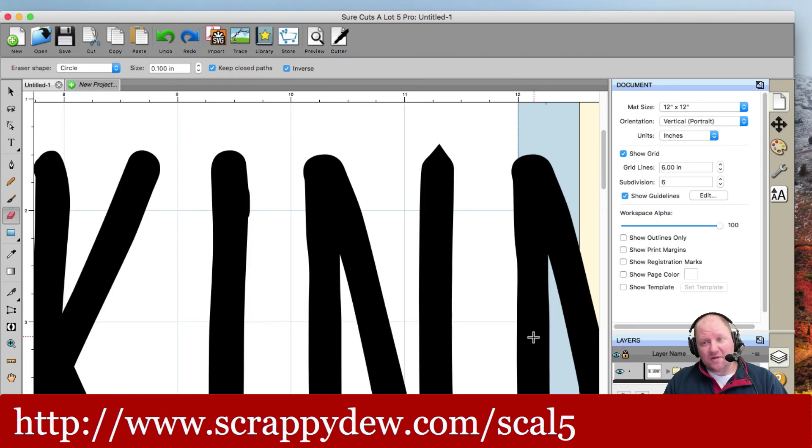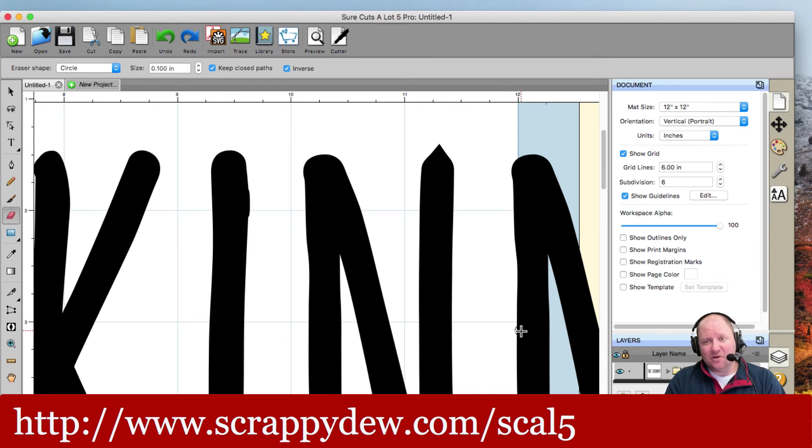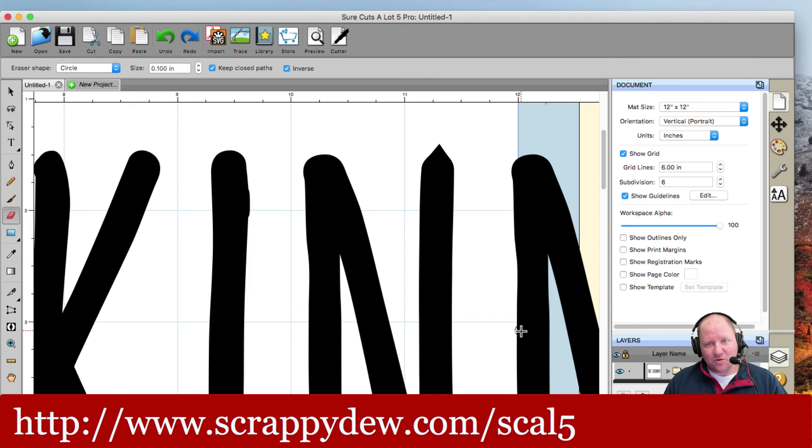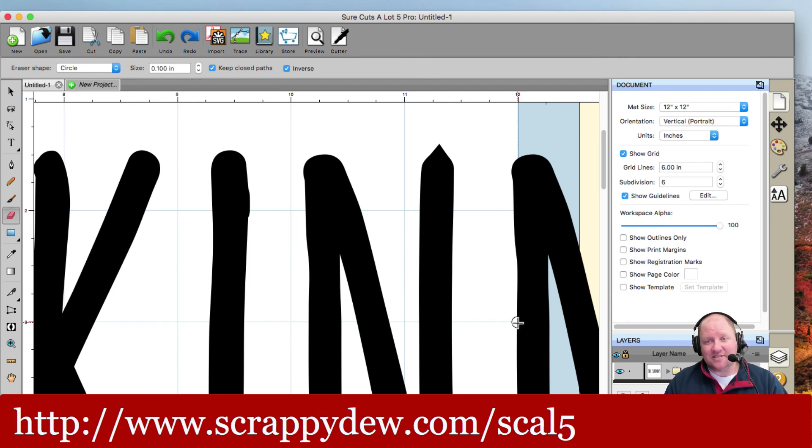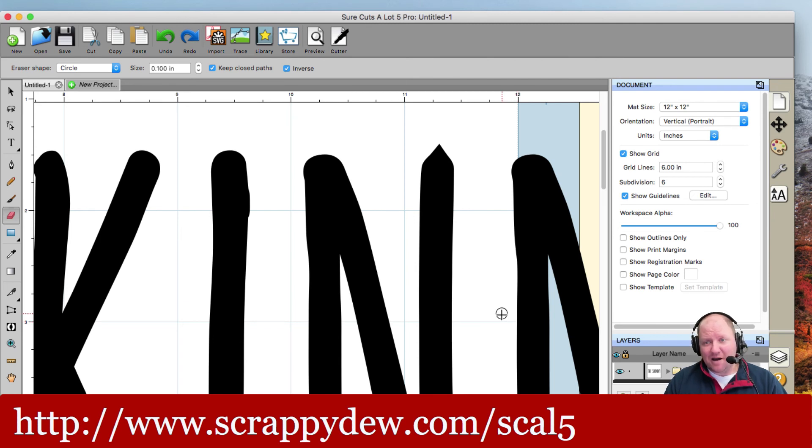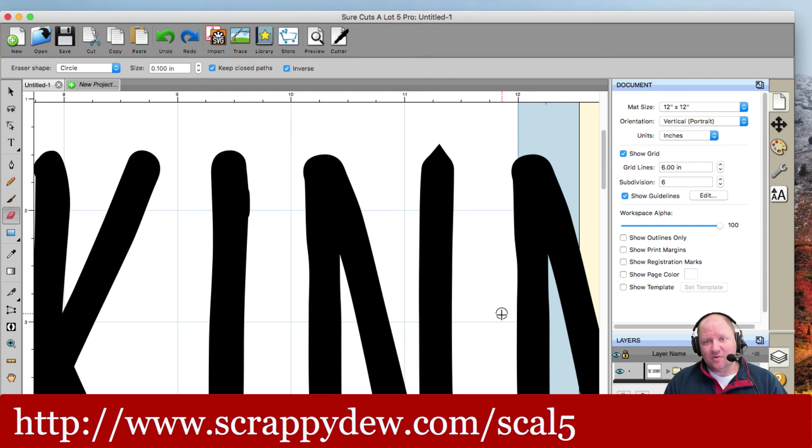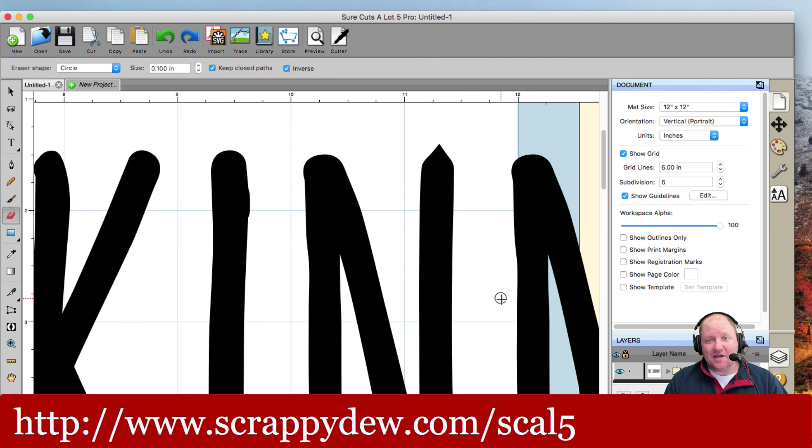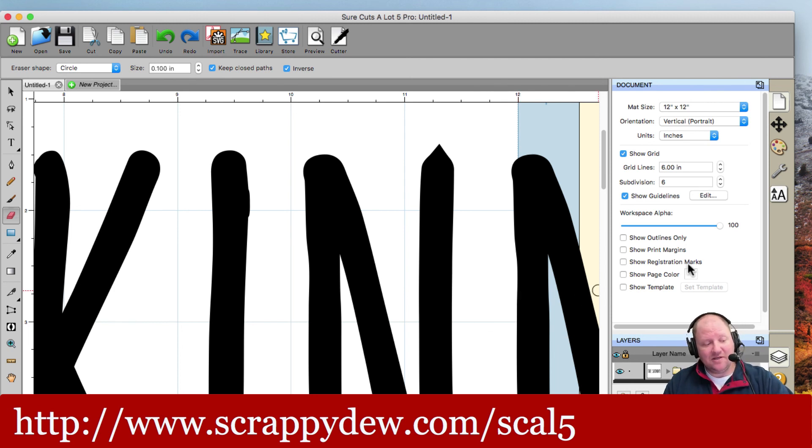So hopefully that helped you out. If you are interested in Sure Cuts a Lot or our classroom or even our group, all the links will be down below. But if you go to ScrappyDoo.com slash SCAL5, S-C-A-L-5, that you see down there at the bottom, go ahead and go to that. And you can see the special deals that we have going on for not only Sure Cuts a Lot, but for the classroom as well. So, hey, thanks for watching, and we will see you next time. Take care, guys.